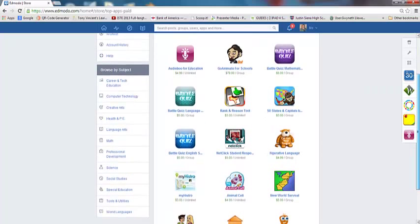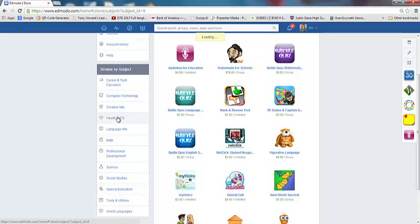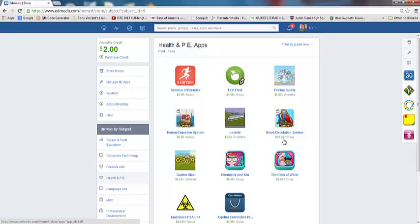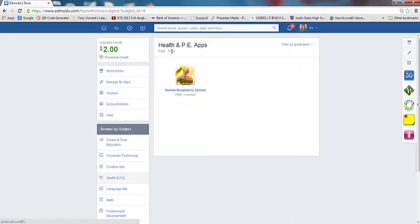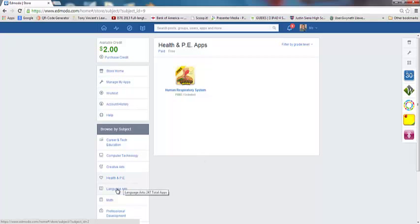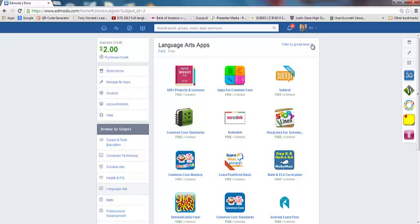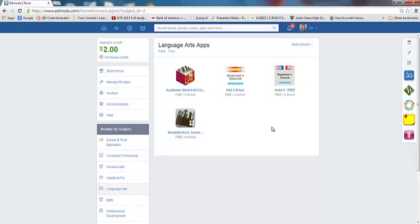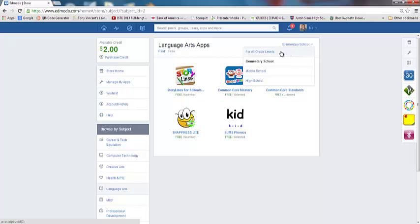I can also browse by subject area over here. Let's go into health and PE and see what's in there. Once I'm in health and PE, I can actually switch over to the free area. I'm currently in the paid area, so these are the paid apps for PE. I can see what's available and I can also go into the free ones. I can also filter by grade level as well. Let me go into one that has quite a bit more apps, so I'm going to go into language arts, click on free, and filter by middle school.